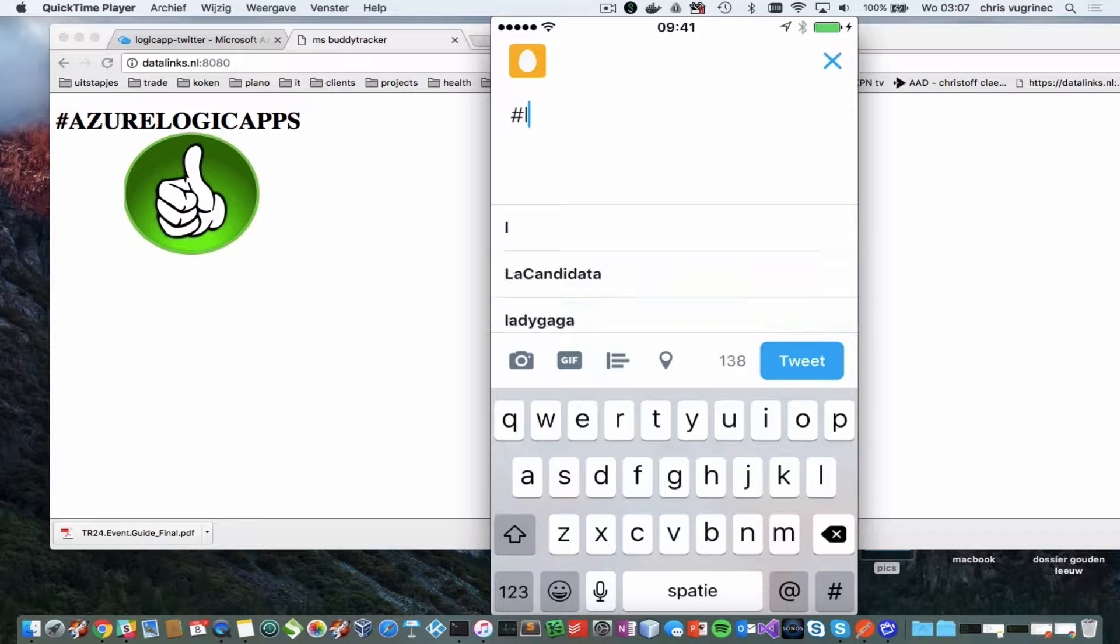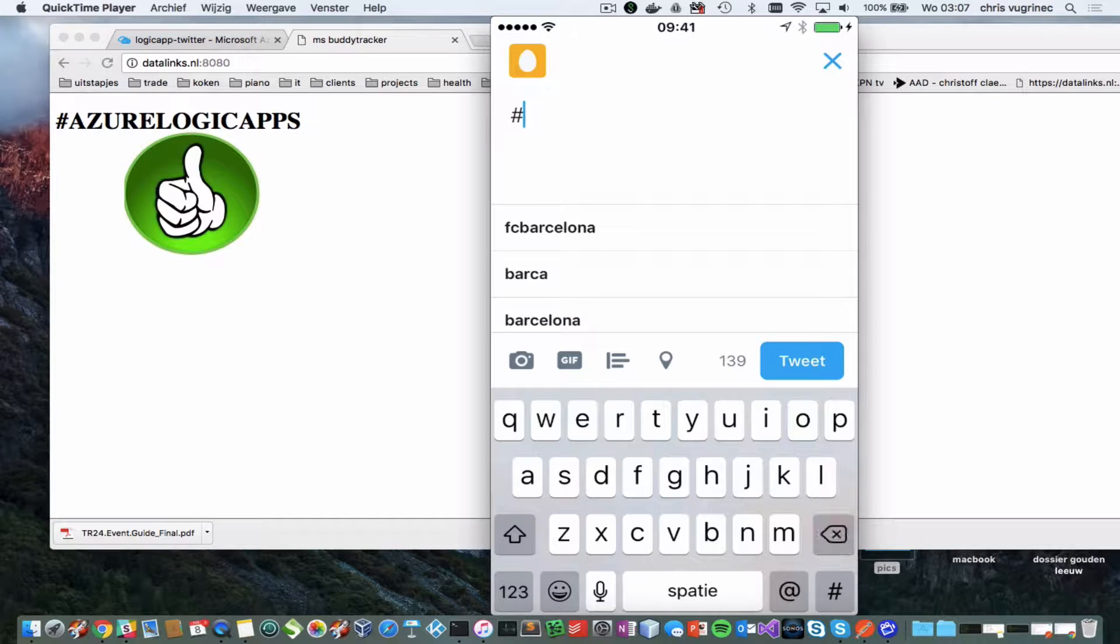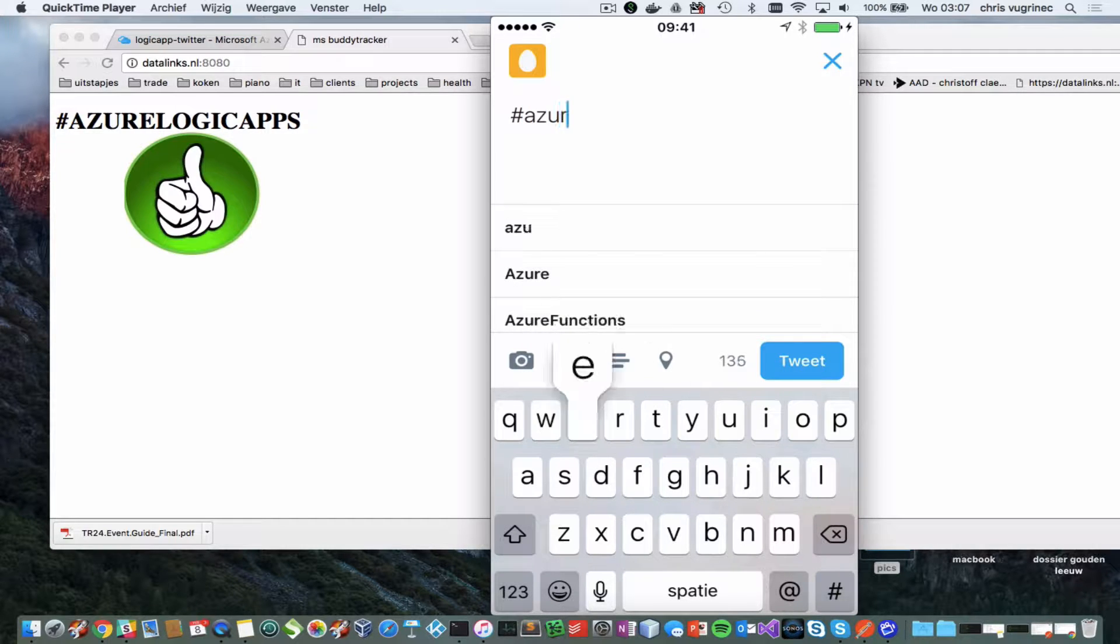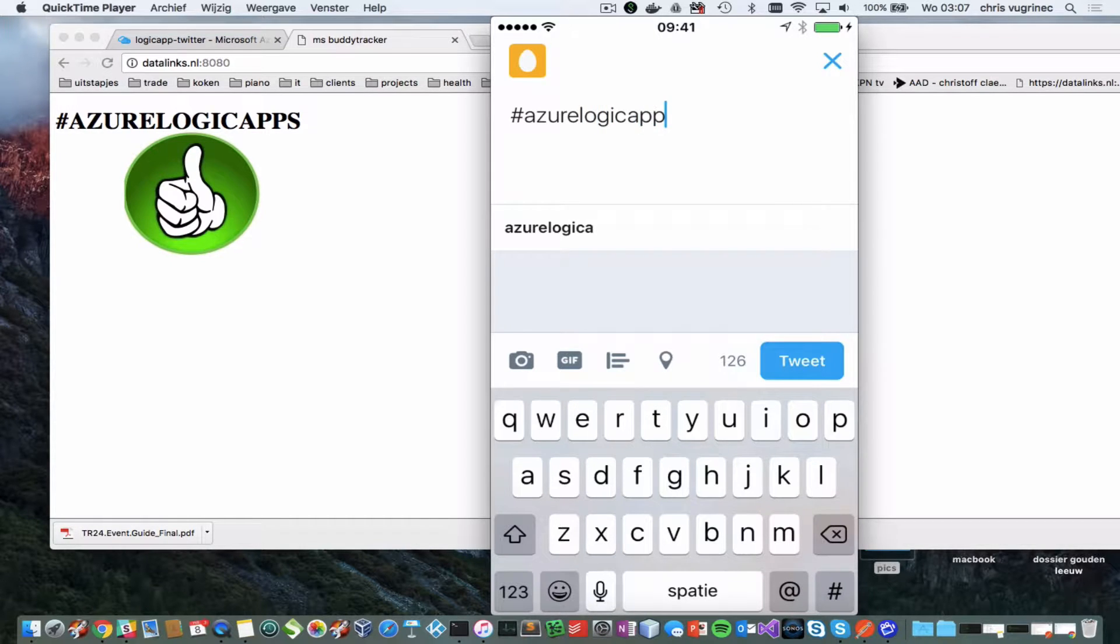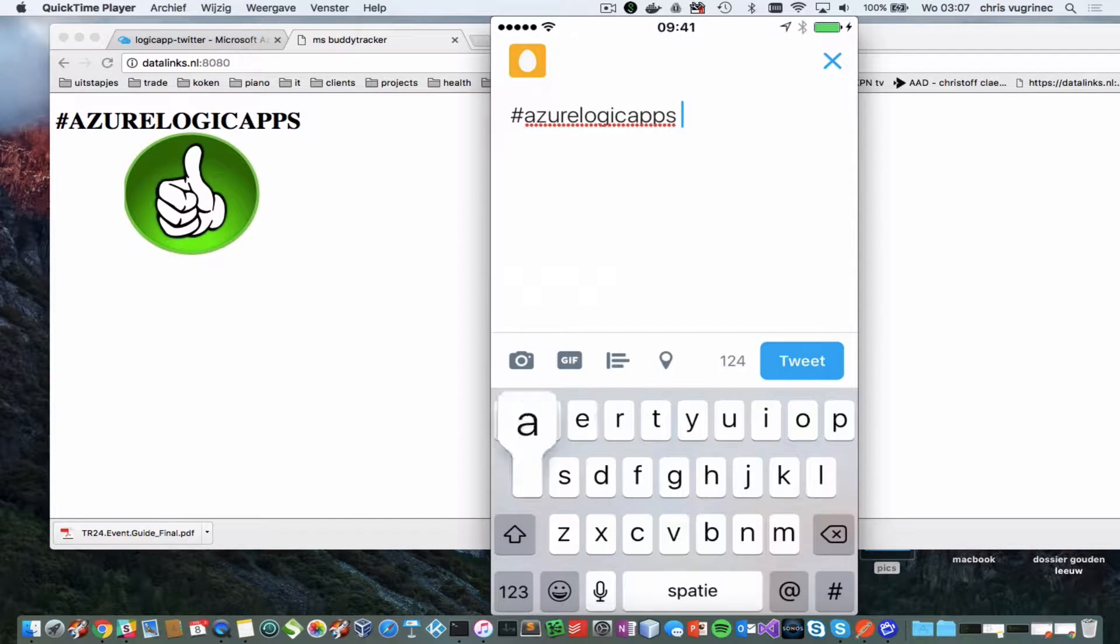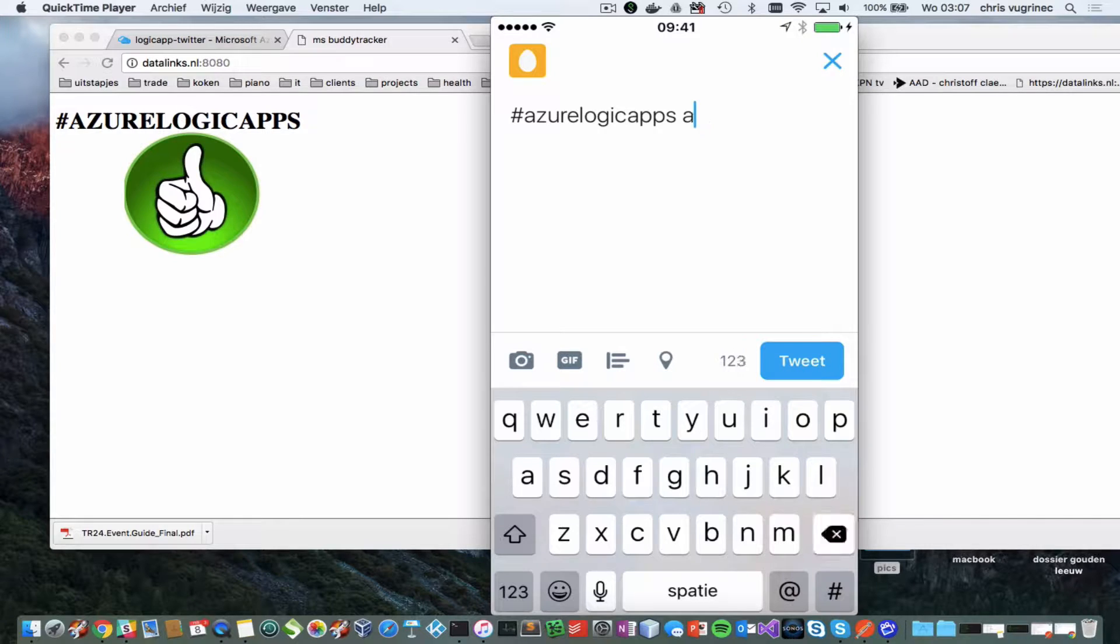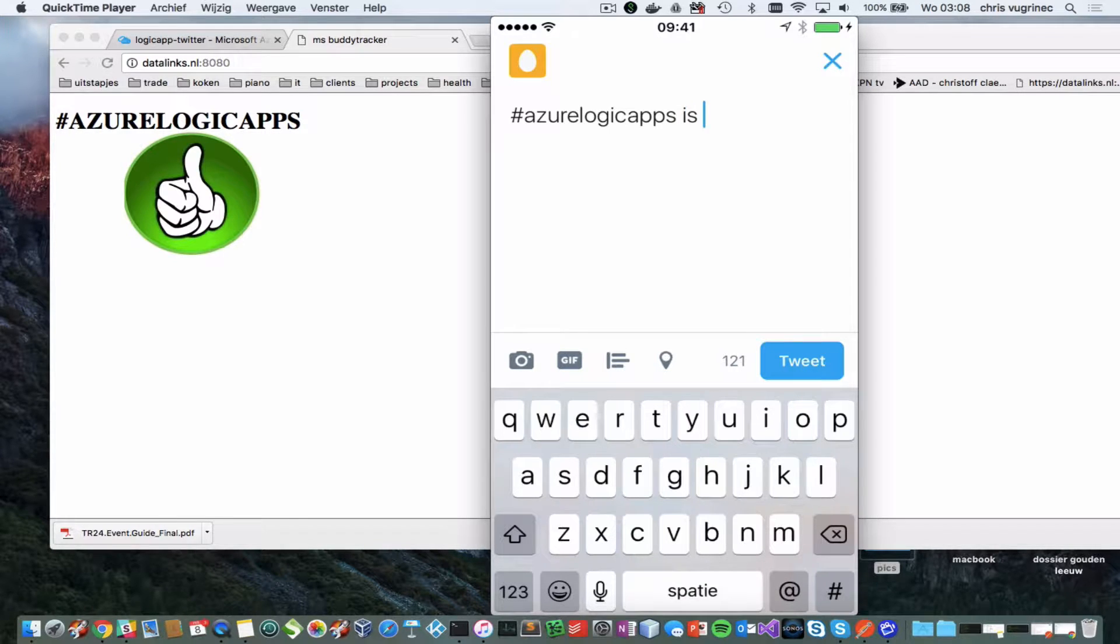Logic, Azure Logic Apps are this awesome.